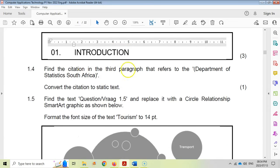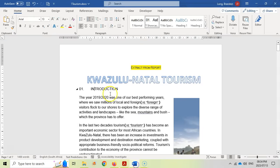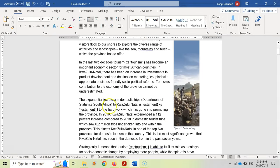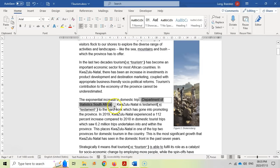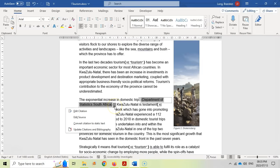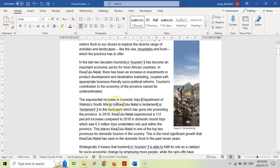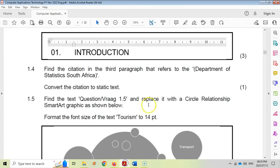Question 1.4: find the citation in the third paragraph that refers to the Department of Statistics South Africa. Here's the third paragraph — there is the Department of Statistics South Africa, there's the citation. We want to convert the citation to static text. I'm going to click on it and select 'convert to static text'. It's literally that easy — find it and change it. That's an easy one mark you can get.